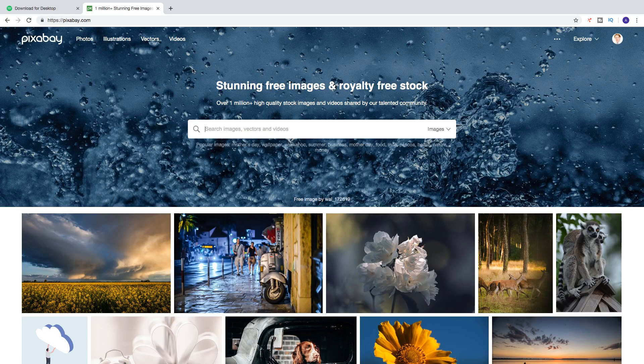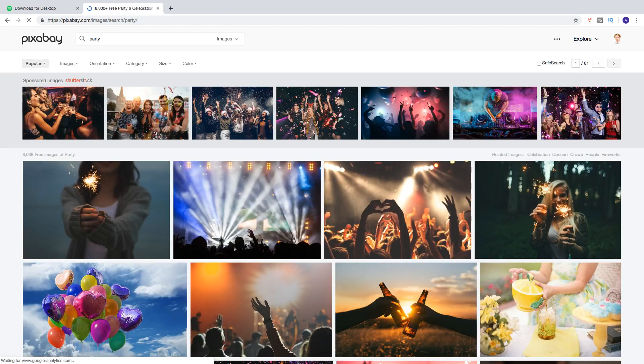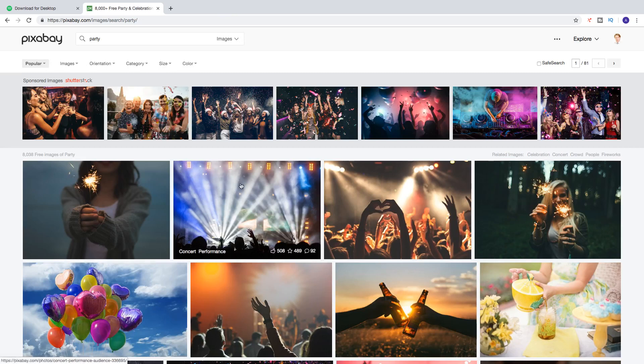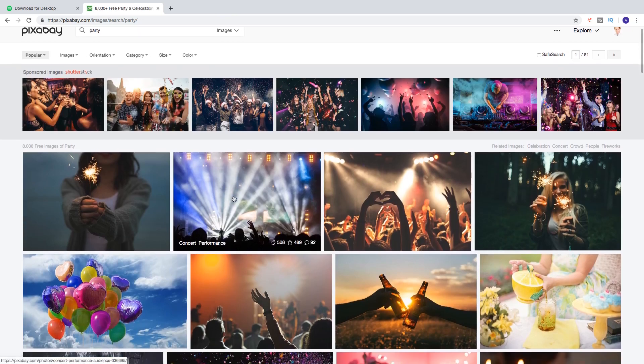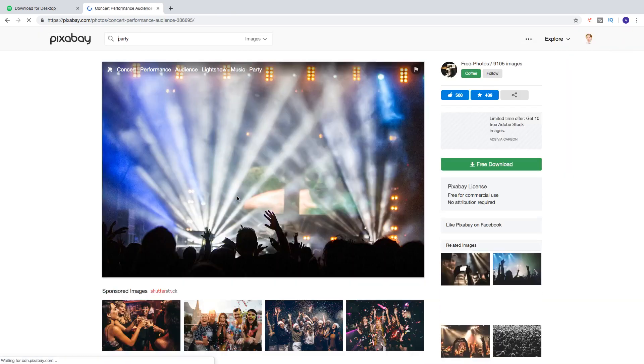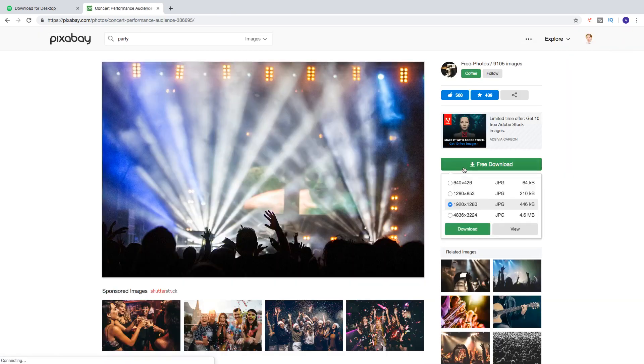I'm going to do this in Pixabay. I'm just going to search for 'party'. Let's say I want to have this picture. Click on it and download it.